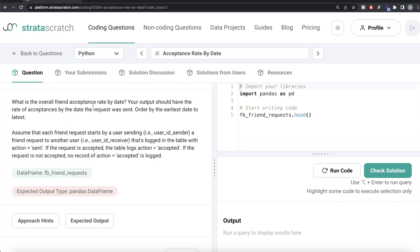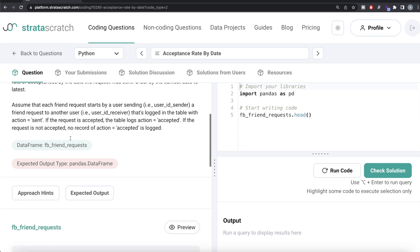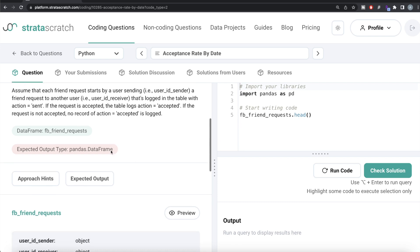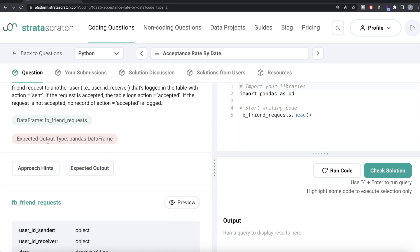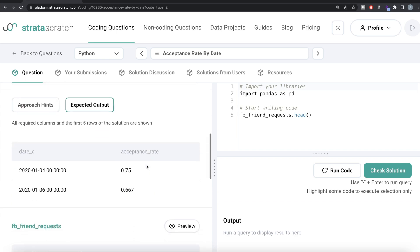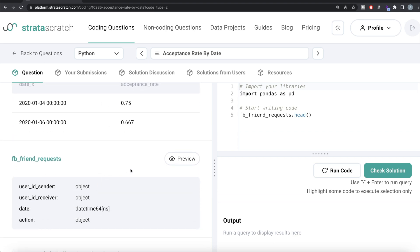The question reads: what is the overall friend acceptance rate by date? Your output should have the rate of acceptances by the date the request was sent, ordered by earliest date to latest. Each friend request starts by a user sending their user ID — the sender — to another user, the receiver. That action is logged as 'sent'. If the request is accepted, the action 'accepted' is logged. If not accepted, no record is logged. We are given a table called fb_friend_requests and the expected output is a dataframe with two columns: the date the request was sent and the acceptance rate.